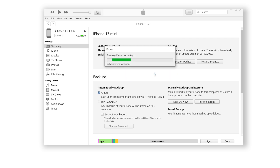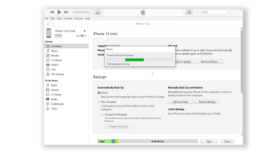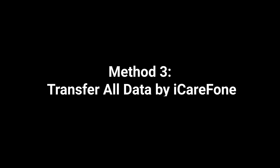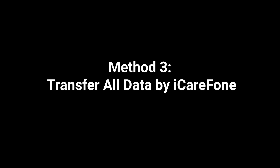It's restoring — it is also easy. But if you don't want your data to be overwritten, you can transfer all your data using third-party tools. Method 3: transfer all data by iCarePhone.